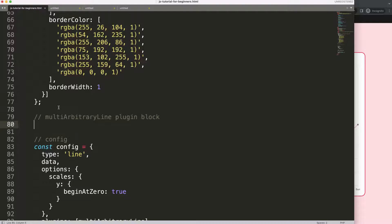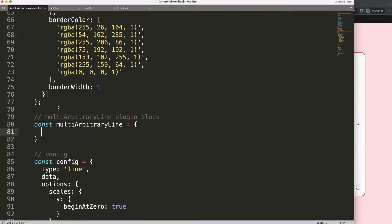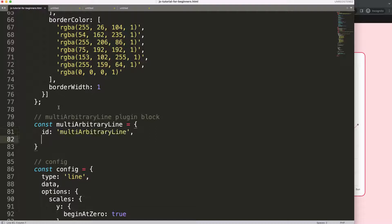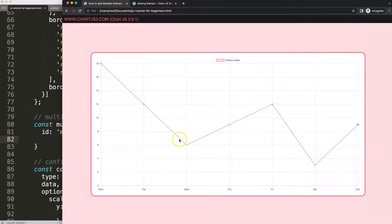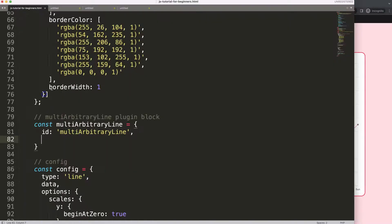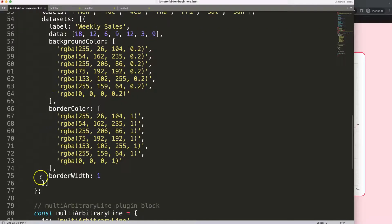Then we're going to say 'const this equals that' — the id will be equal to this. This will be very useful for us later on. What I want to do is define when to draw this — I want to draw this before we draw the dataset lines, and maybe these lines could be thicker, so let's remove this one here.